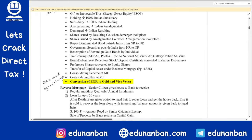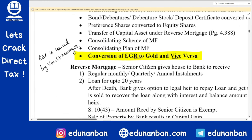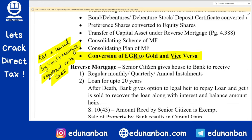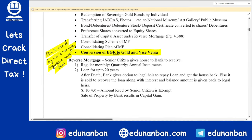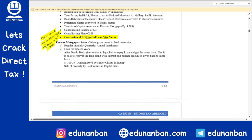So, conversion of Electronic Gold Receipt into gold and gold into Electronic Gold Receipt is not regarded as transfer. Please note that the Electronic Gold Receipt is issued by a Vault Manager registered with SEBI. Currently, there are only two companies registered as Vault Managers with SEBI. This is the concept of Electronic Gold Receipt.